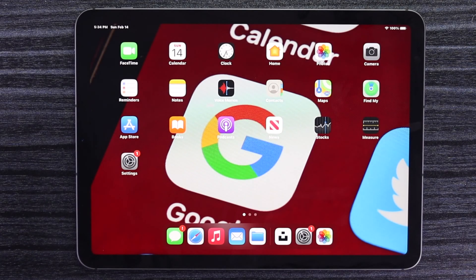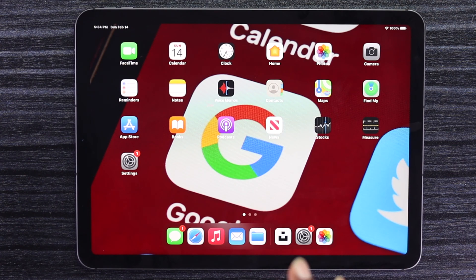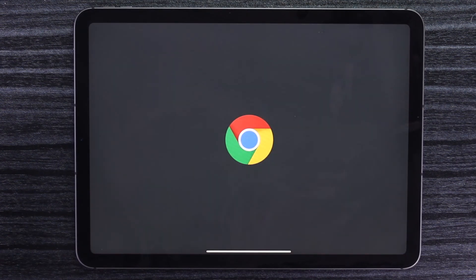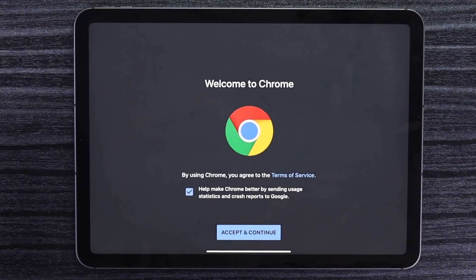What is up everyone? Welcome back to this video. As you guys know, Google Chrome is one of the most popular and fastest browsers on the internet right now.